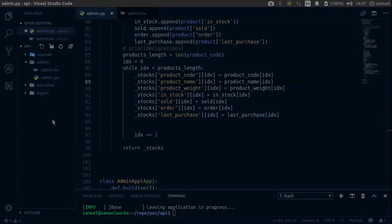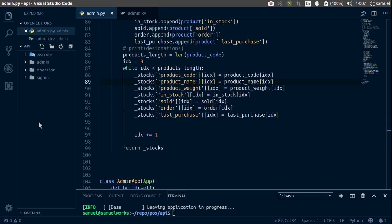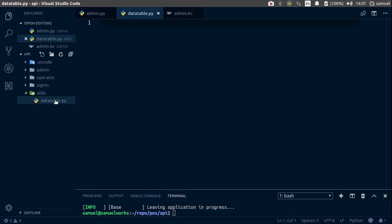We have all our data in a structure that we can use. In this one we are going to start building the table to display all of this data. What I need you to do is in your root create a new folder and call it 'utils'. Inside your utils folder create a new file and call it 'data_table.py'.